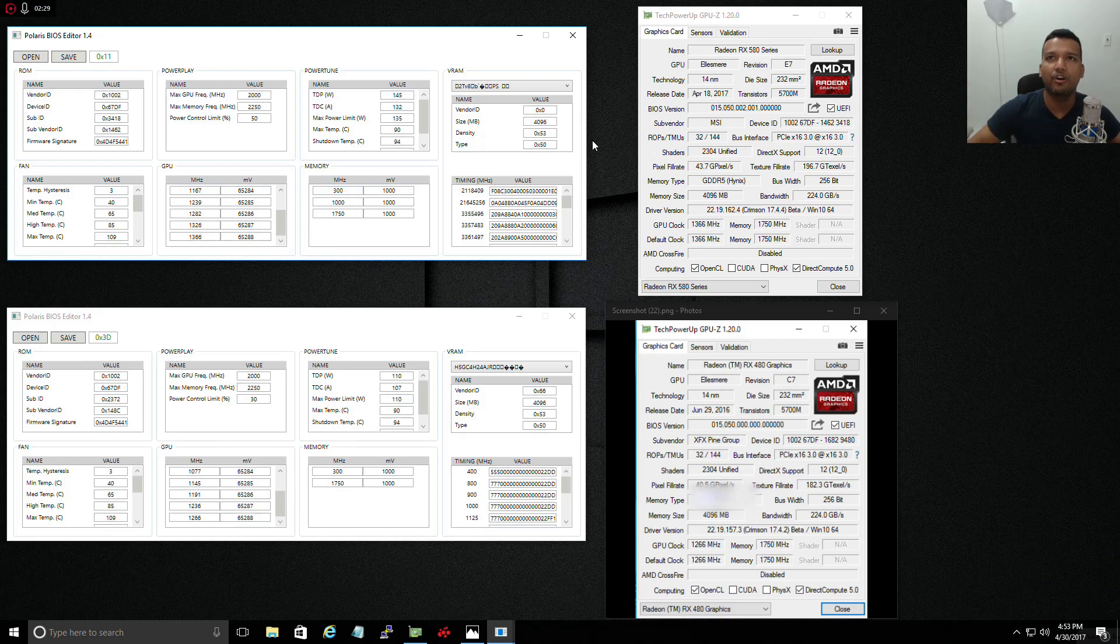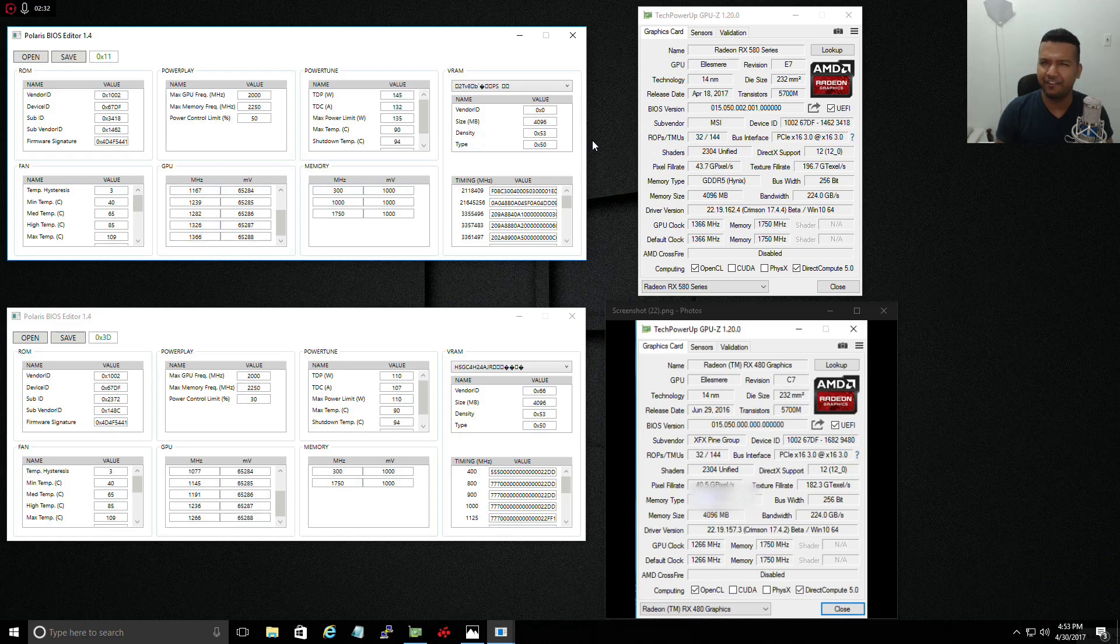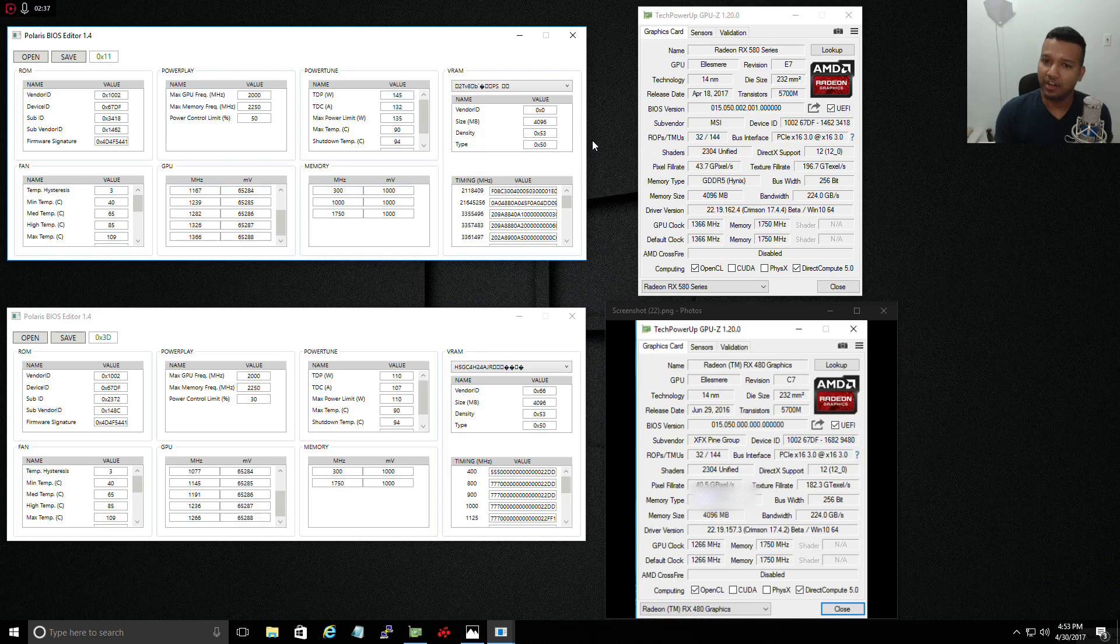I ran 3DMark Fire Strike. The score was around 9,407 something like that. The graphics score was around 13,000 something, so perfectly fine.